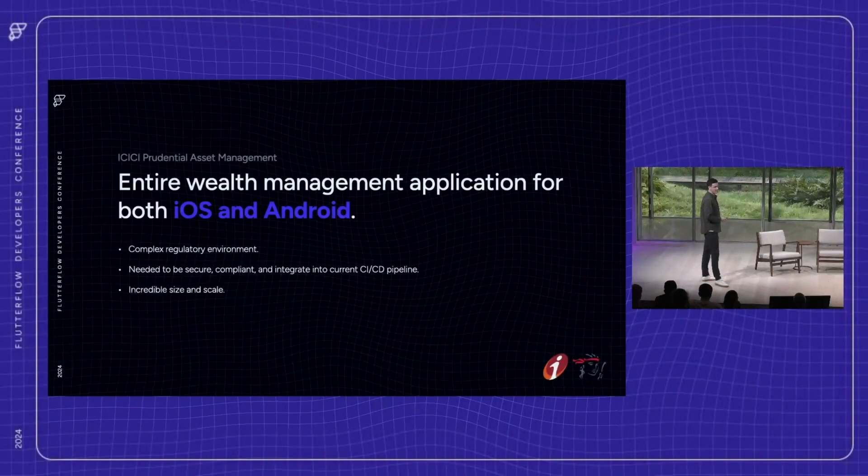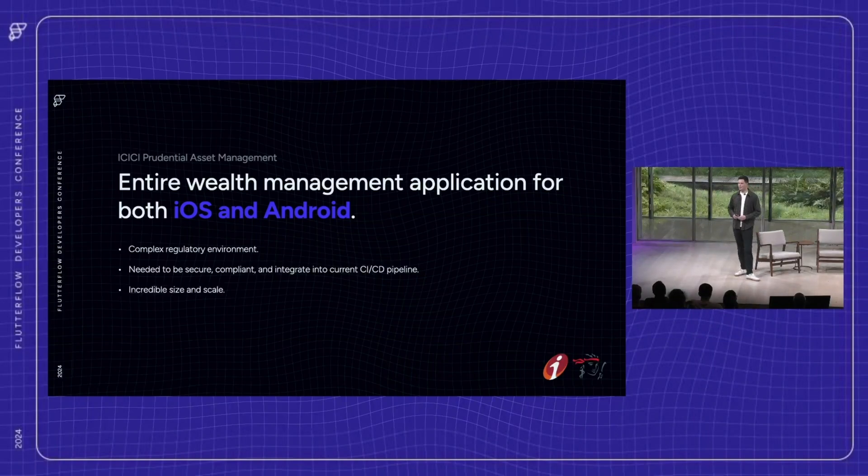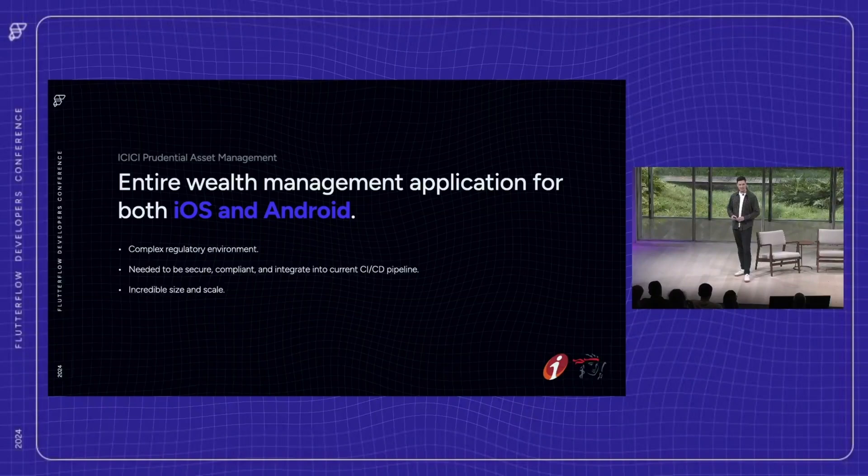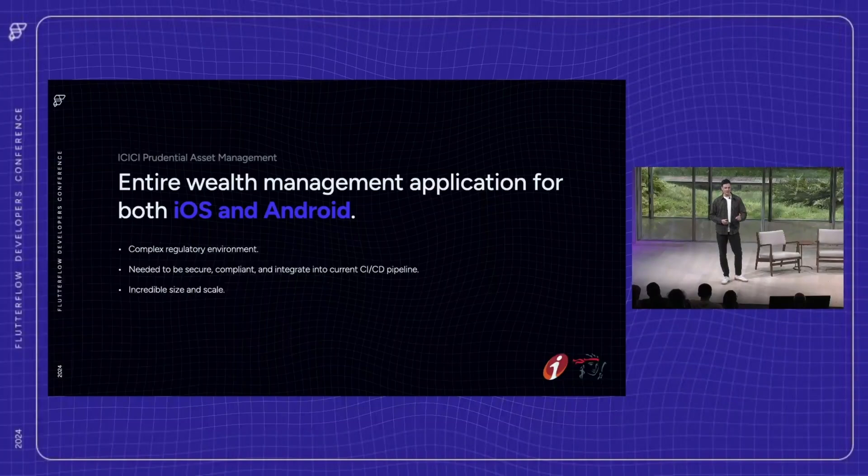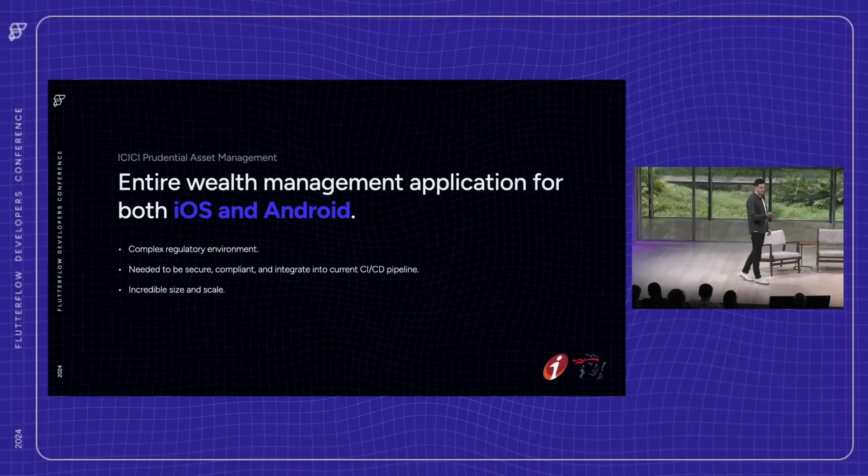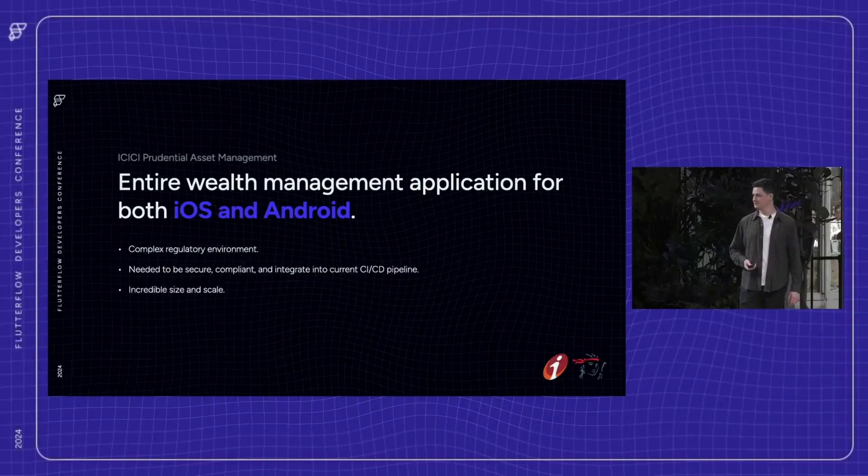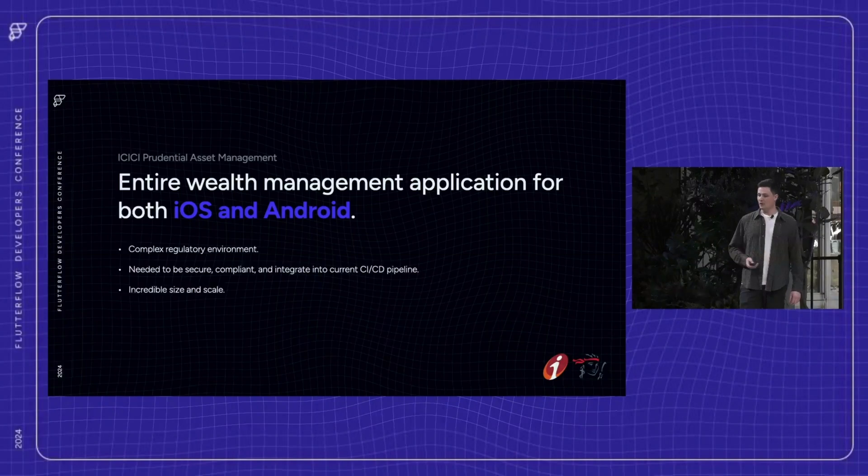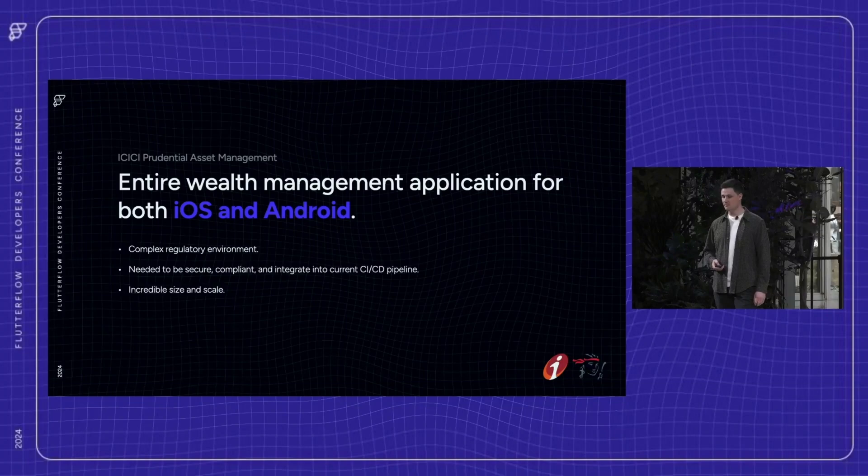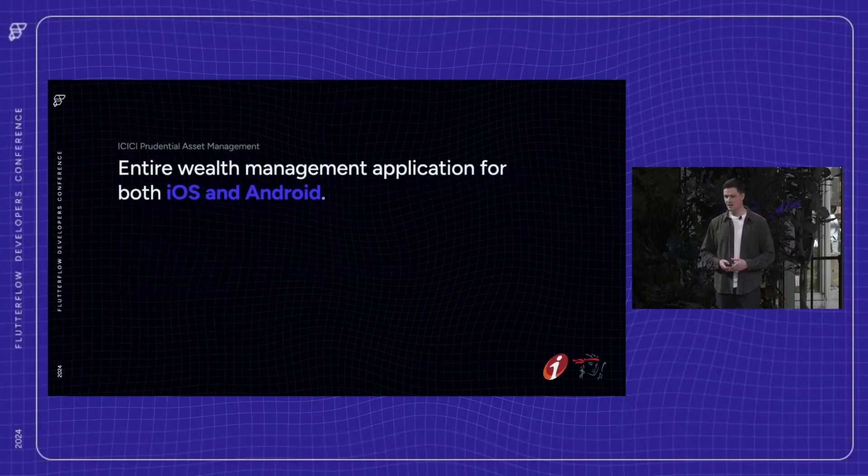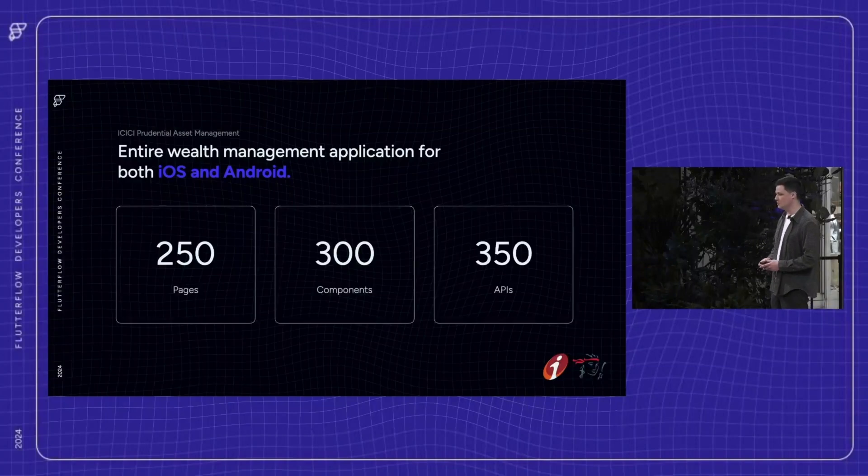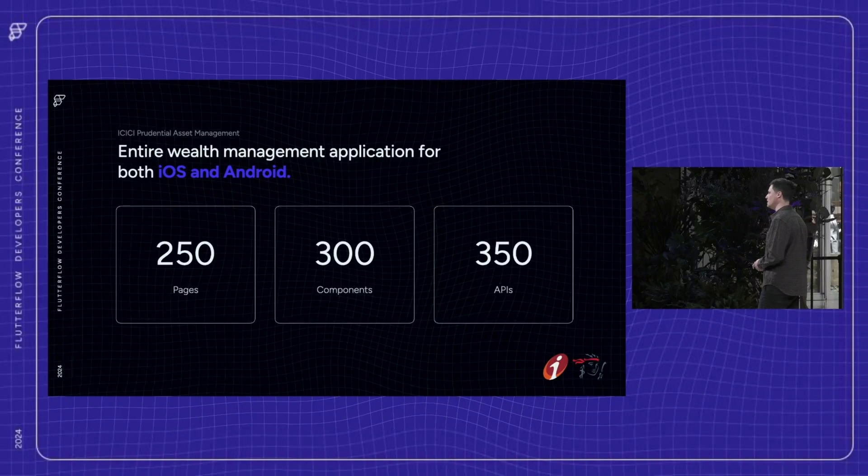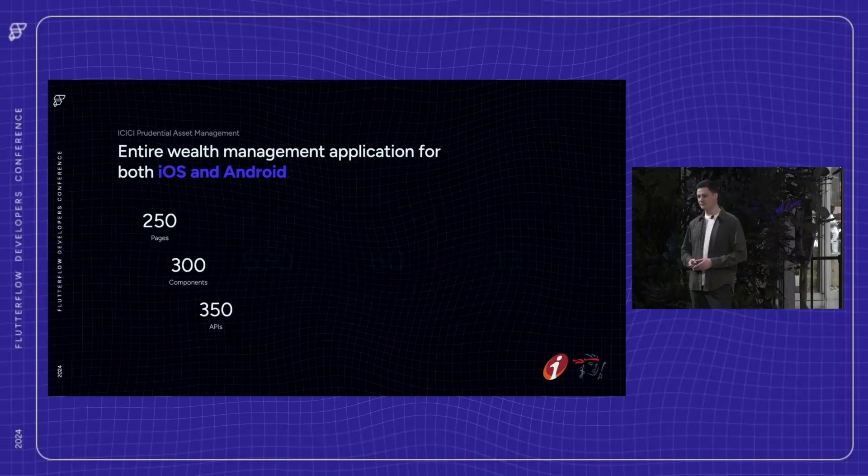Lastly, ICICI Prudential Asset Management. They needed to build an entire wealth management app for both iOS and Android platforms. In banking, delivering secure, compliant products isn't optional. It's a regulatory requirement. So they needed to integrate the app into their existing CICD pipeline while ensuring compliance and managing a fairly rapid release cycle. People are often curious about just how big products built in Flutter Flow can be. So let's take a look at some numbers. This application included 250 pages, 300 components, and 350 API endpoints.